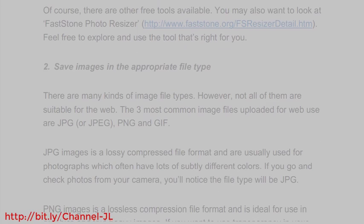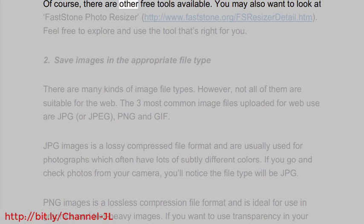These are the resize options available. Of course, there are other free tools available.